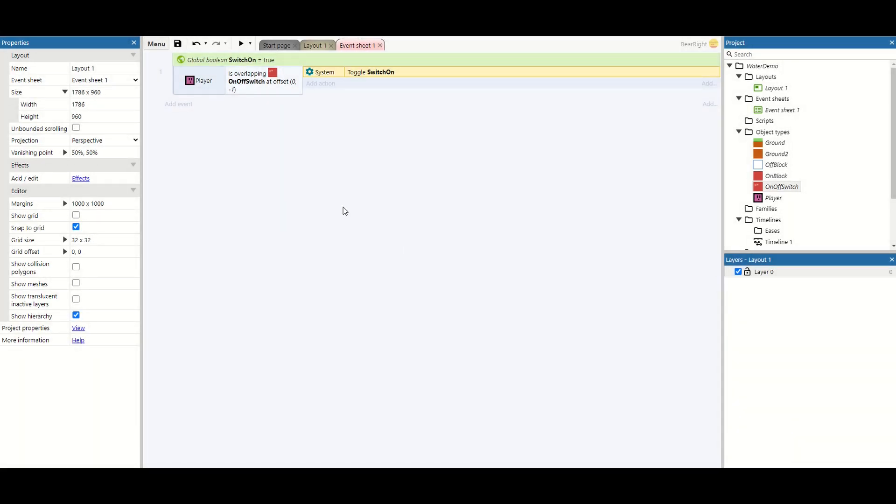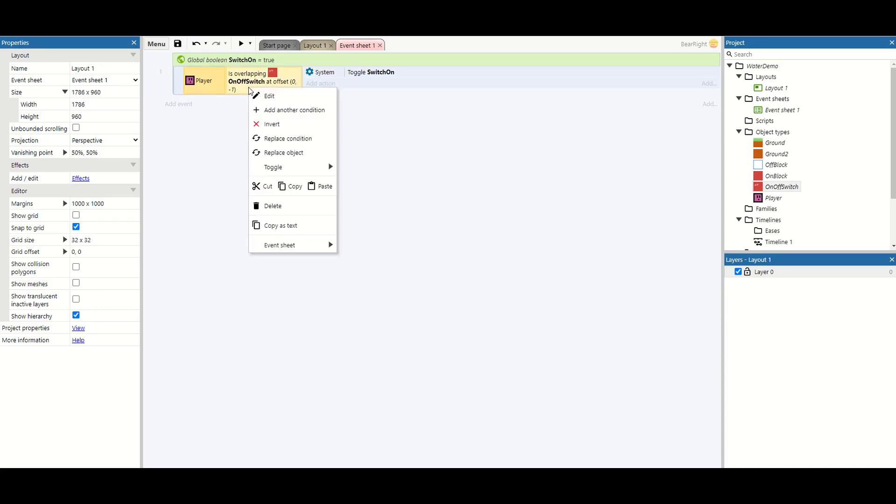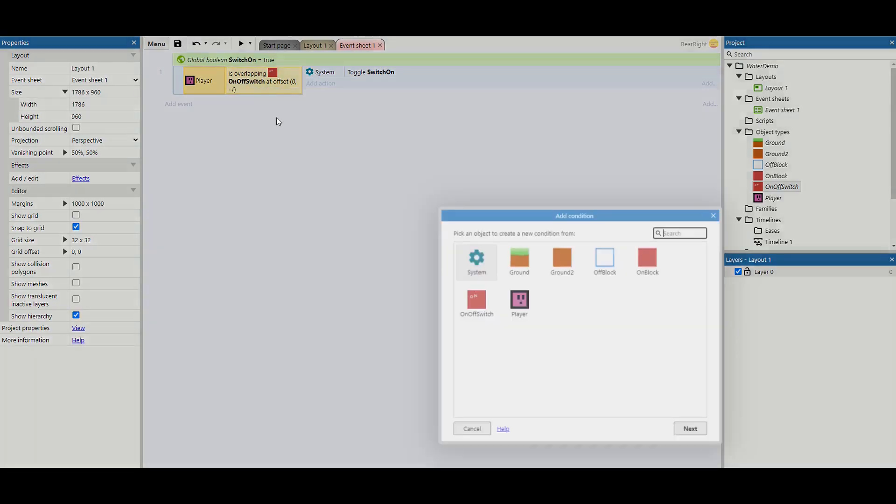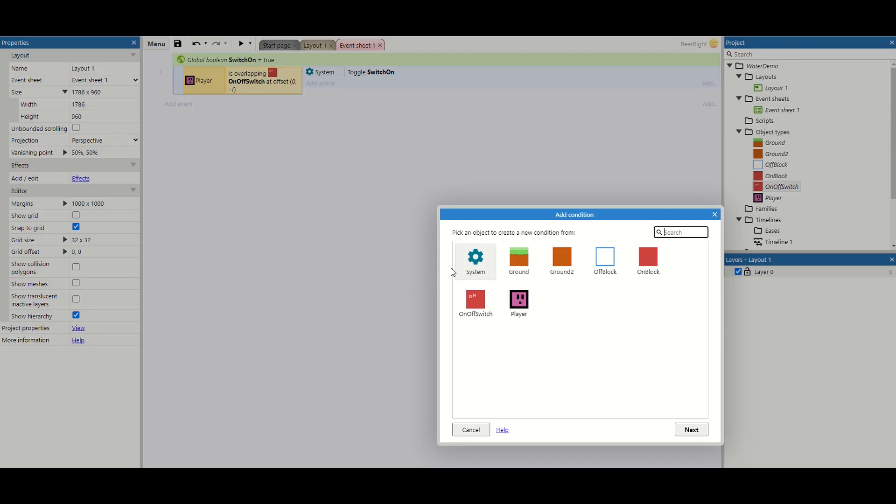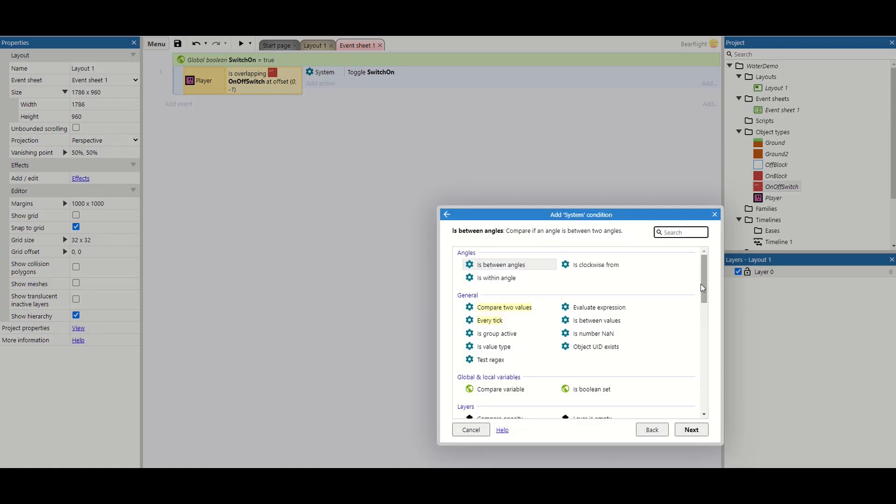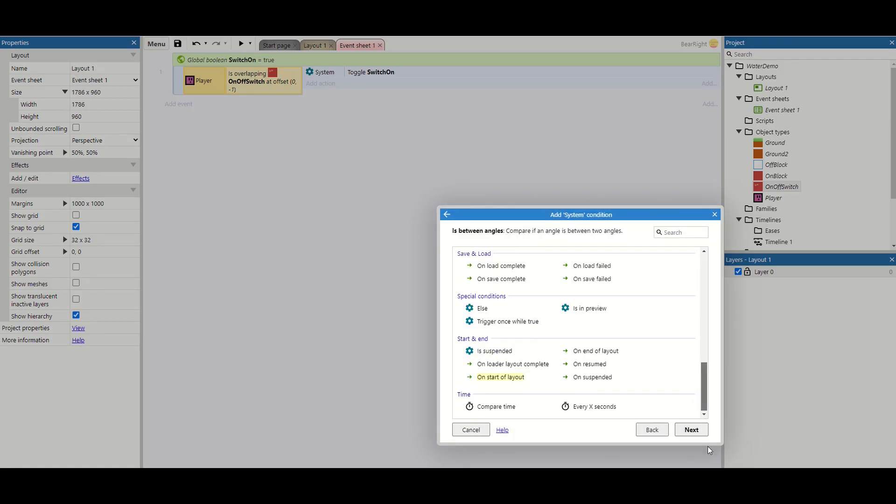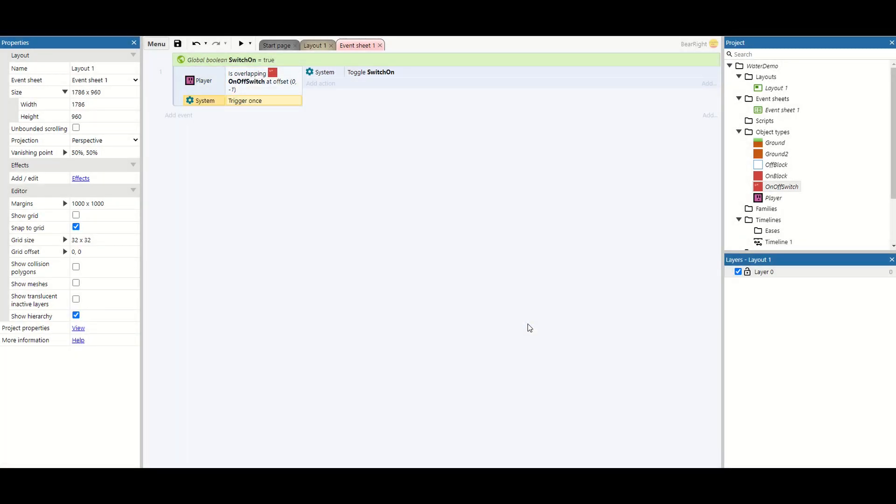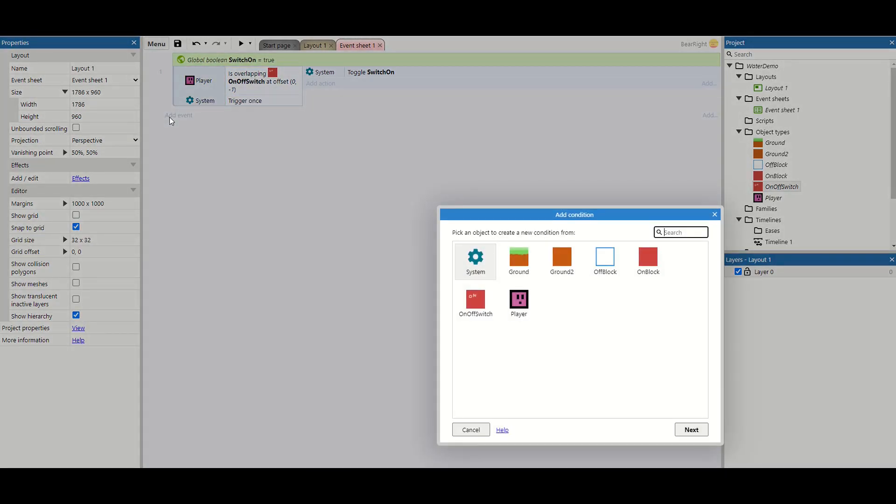And if we hit the switch we're just going to toggle the boolean switch on. Now when this happens it's possible that you can trigger this boolean more than once. So what we're going to do is just add another condition under our system. And we want this trigger once while true just so that only happens once.